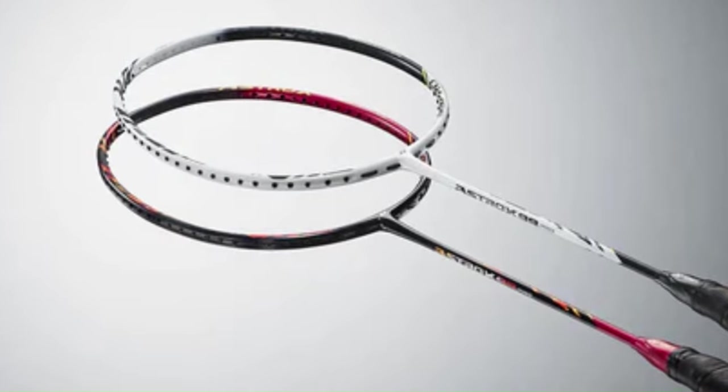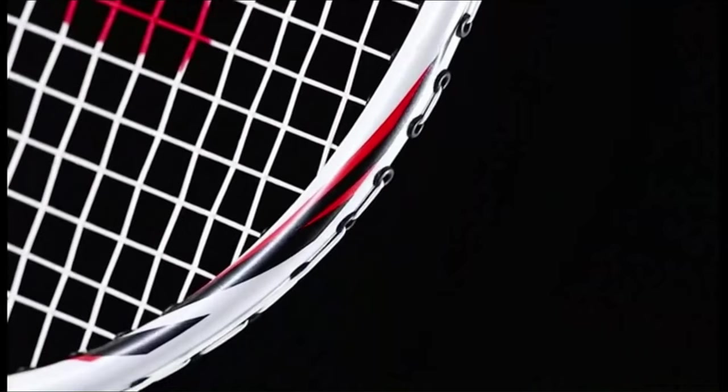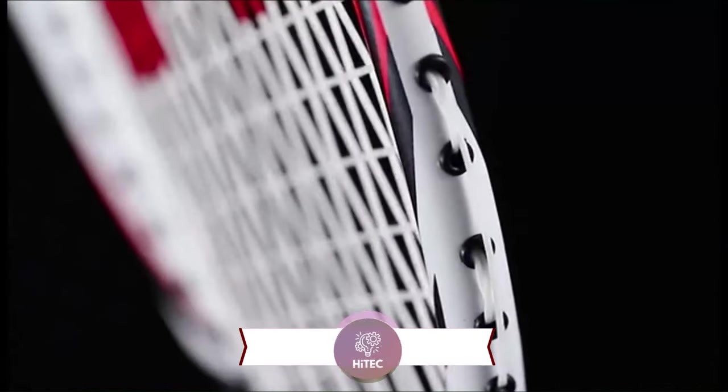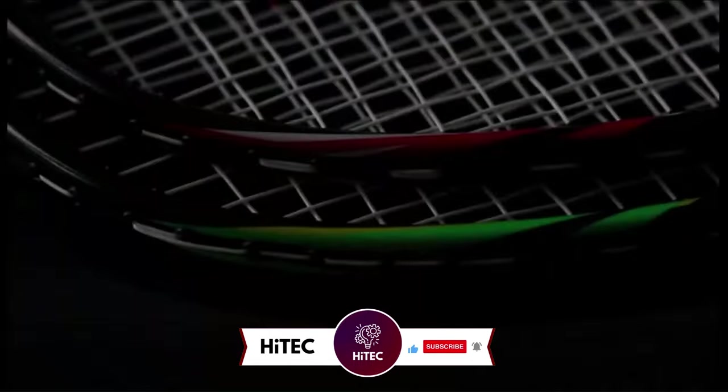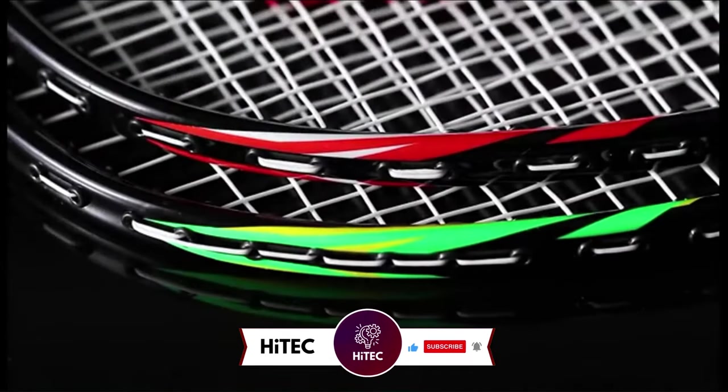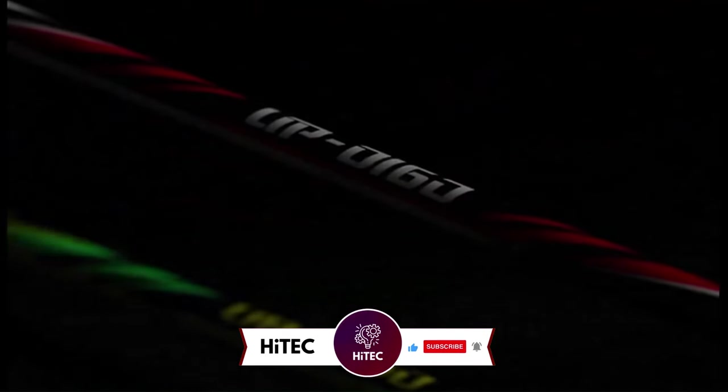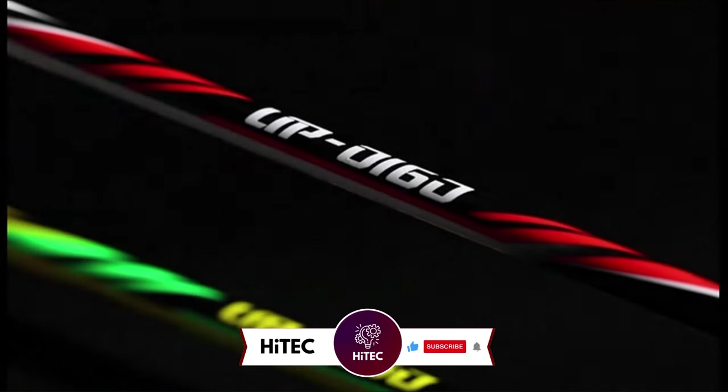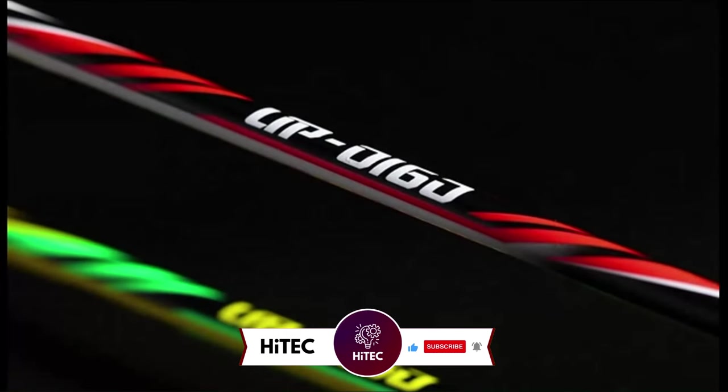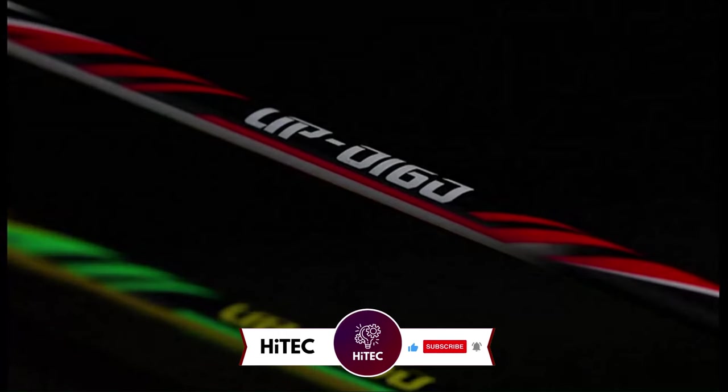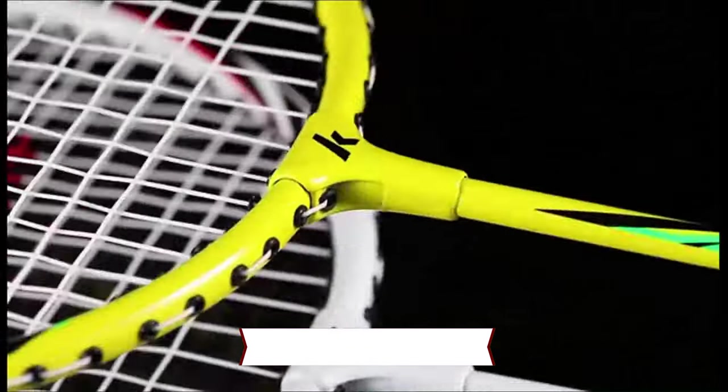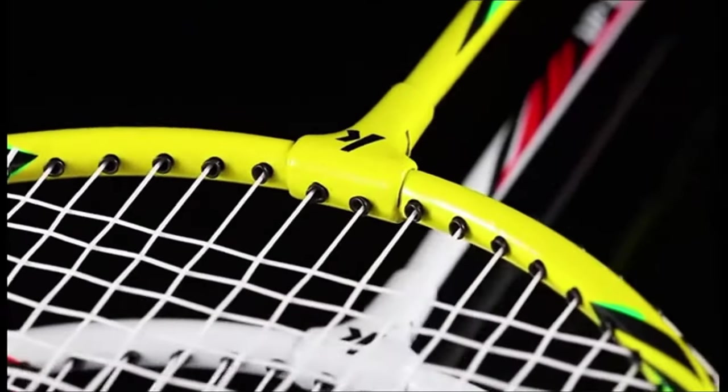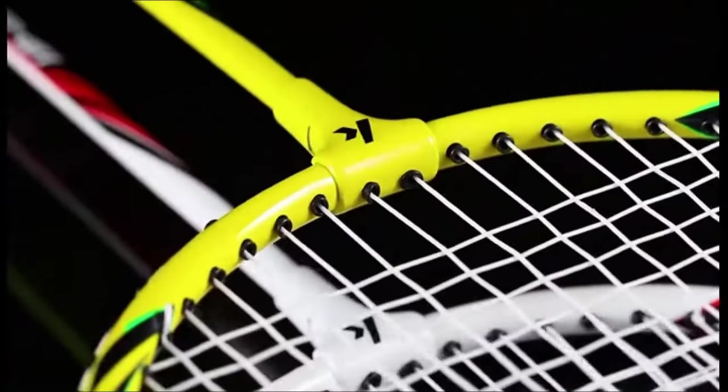And that wraps up today's journey through the world of tech wonders on Hitech. If you enjoyed this video and discovered some must-have gadgets, give it a thumbs up and share your thoughts in the comments below. Don't forget to subscribe if you haven't already, you won't want to miss our daily dive into the latest and greatest in technology.